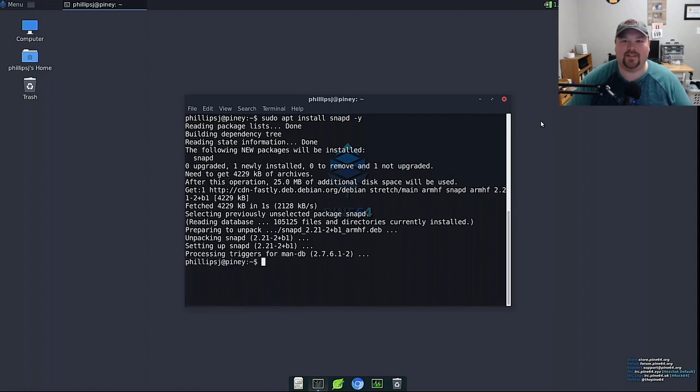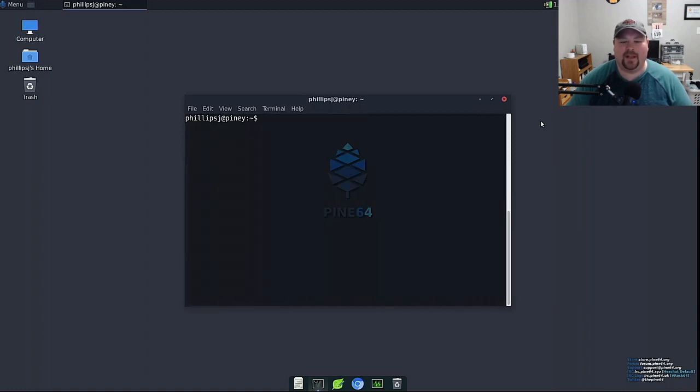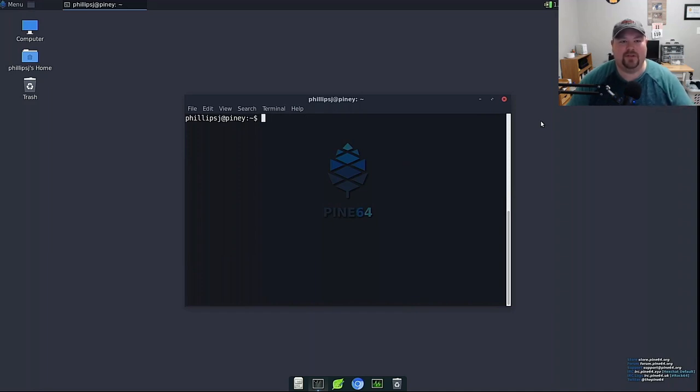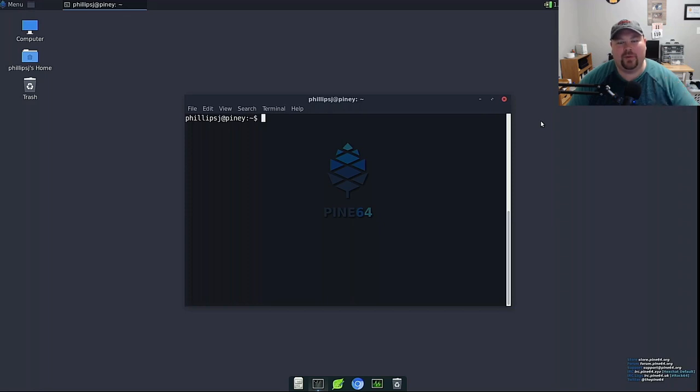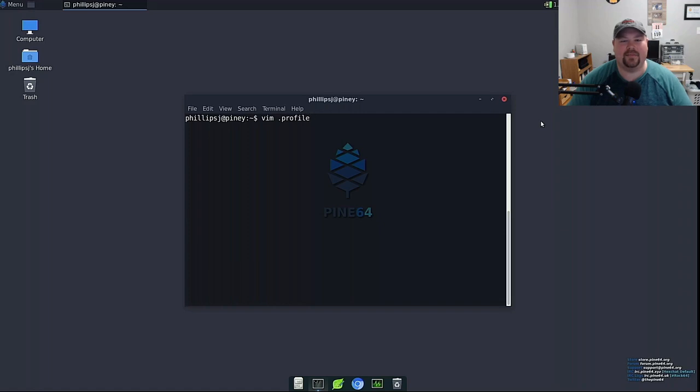Now that's installed. To be able to use it to where it shows up in the menus and things, we're going to have to reboot the system. But before we do that, we're going to edit our profile and we're going to add the snaps to our path so everything works as expected.